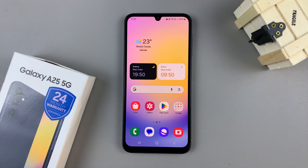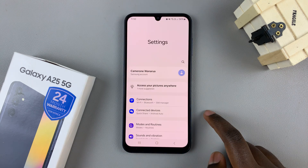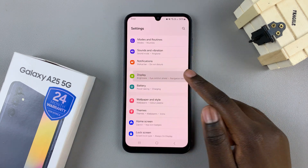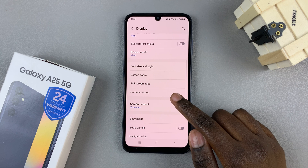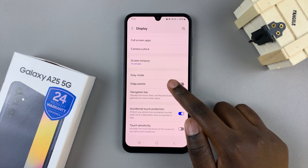In today's video, I'll be showing you how to enable and how to disable edge panels on the Samsung Galaxy A25 5G. The first step is to open the settings, then scroll and select Display. From here, look for the option Edge Panels and tap on it.